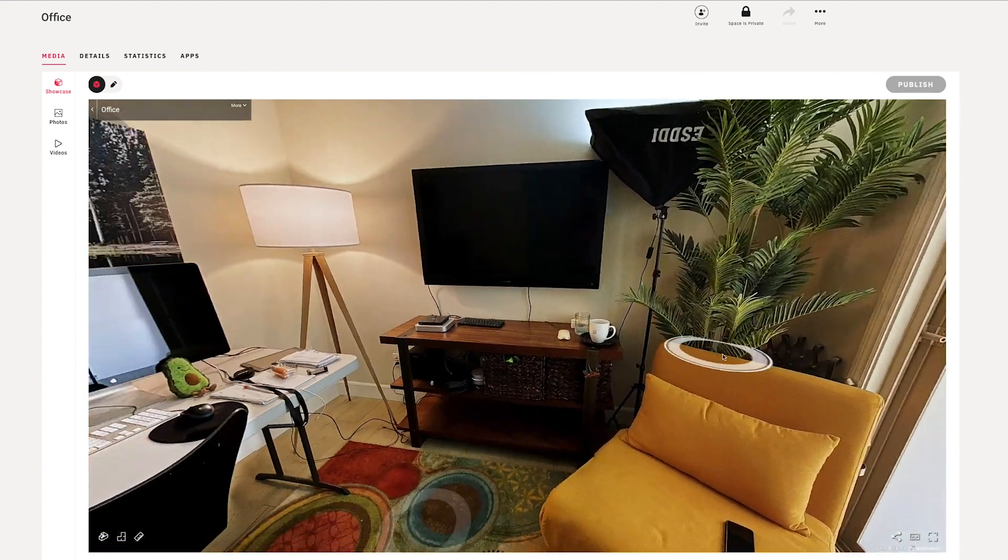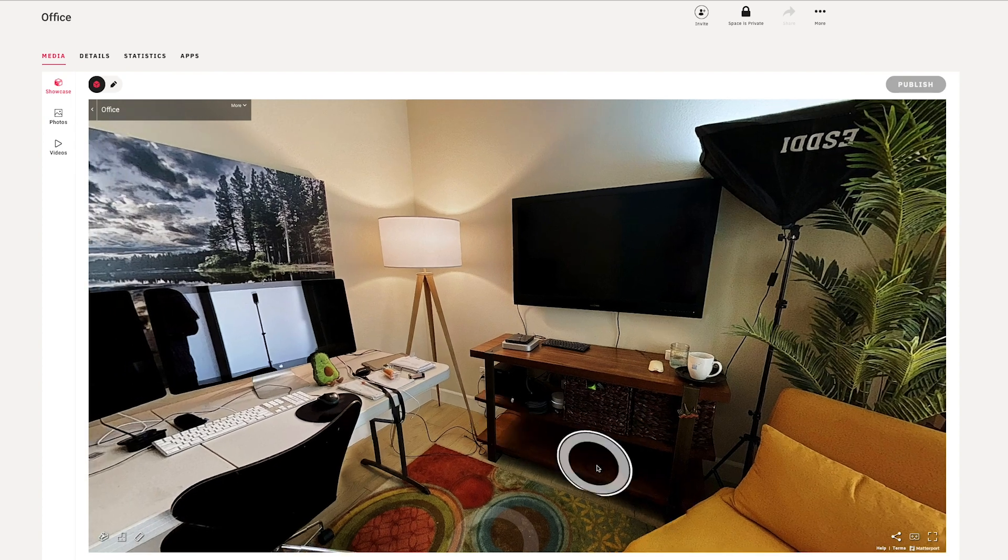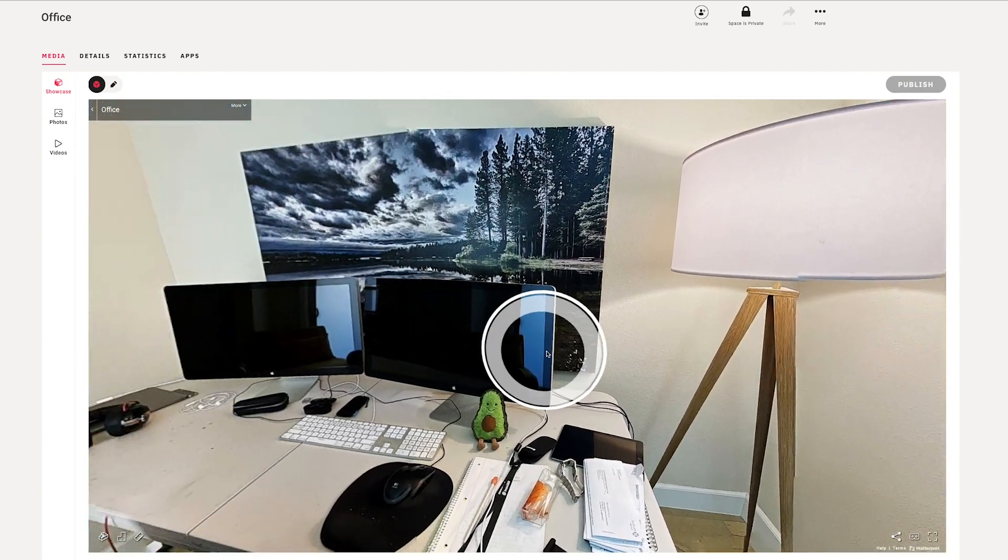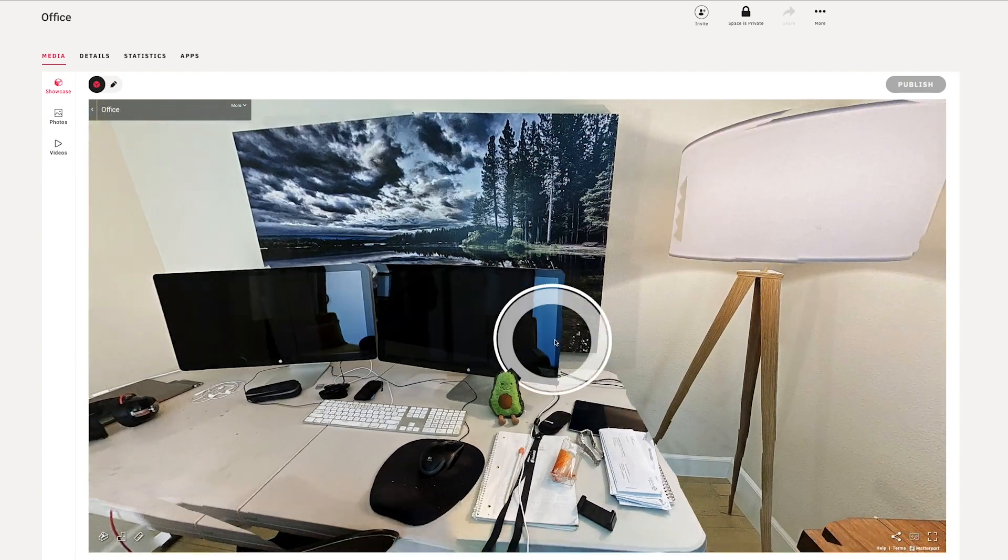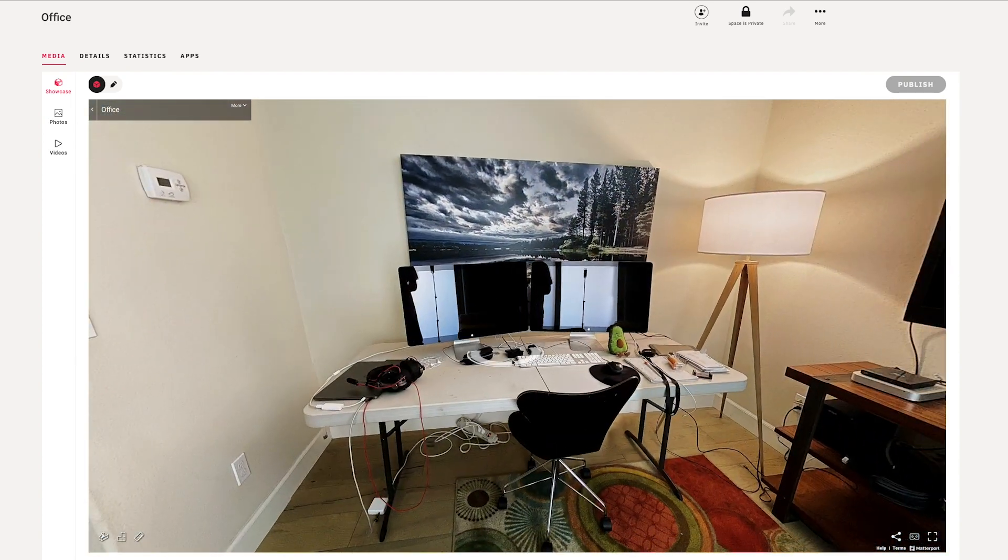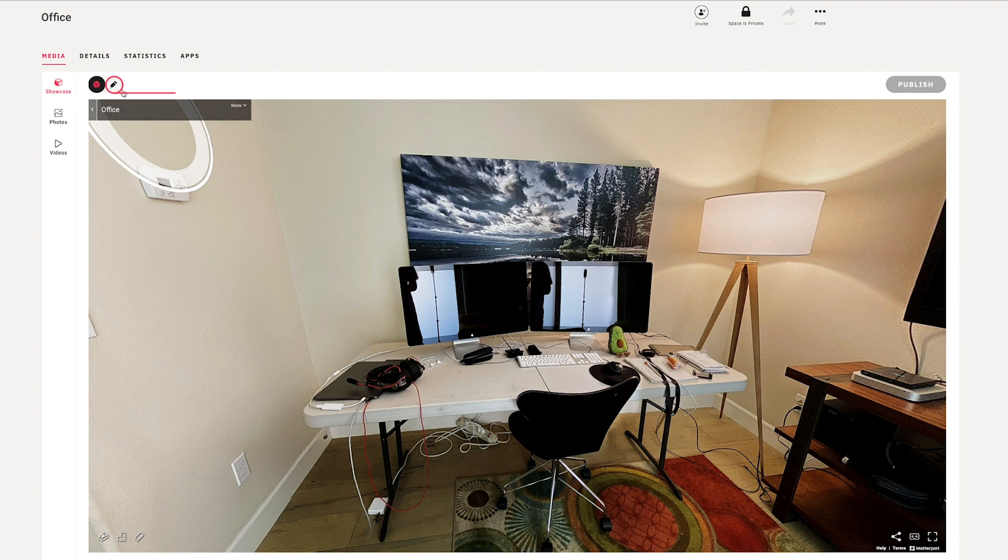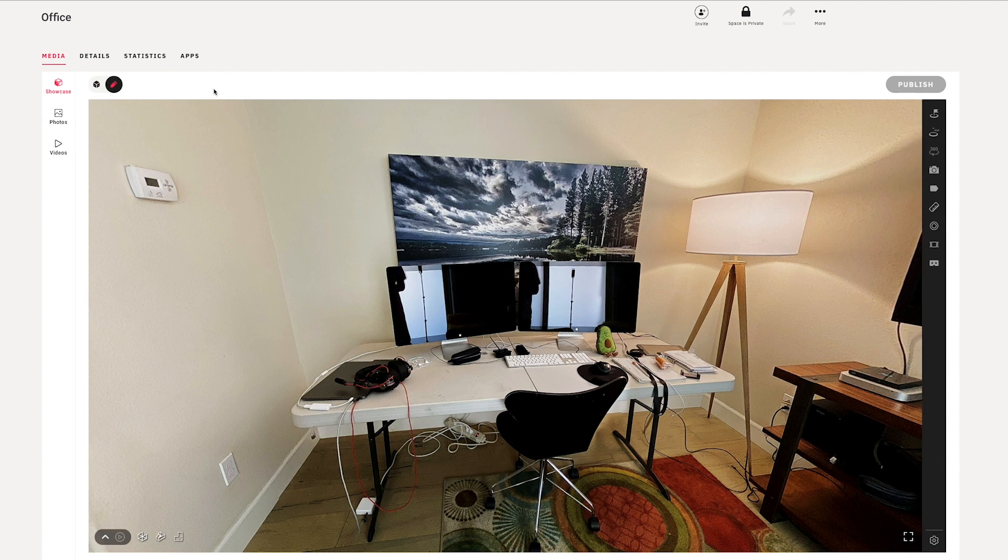So this looks really good. I can move between the two different positions using either the keyboard or the mouse, and now I just want to hit the pencil icon over here to begin editing.